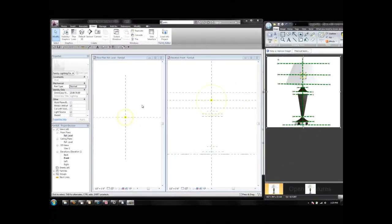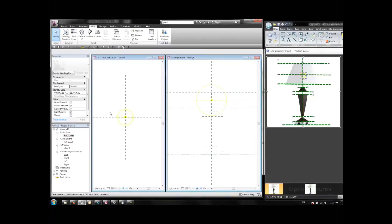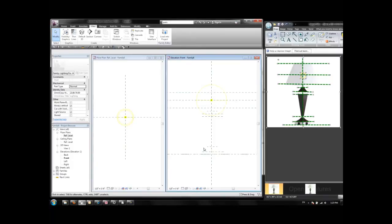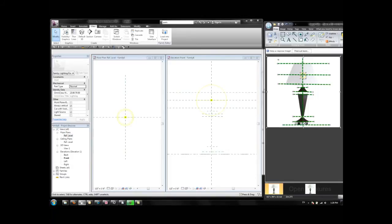In this view we have on the left the plan view of the family and on this view we have the elevation view already with reference planes. I'm going to start creating the necessary solids to compose this lamp from the bottom going up.